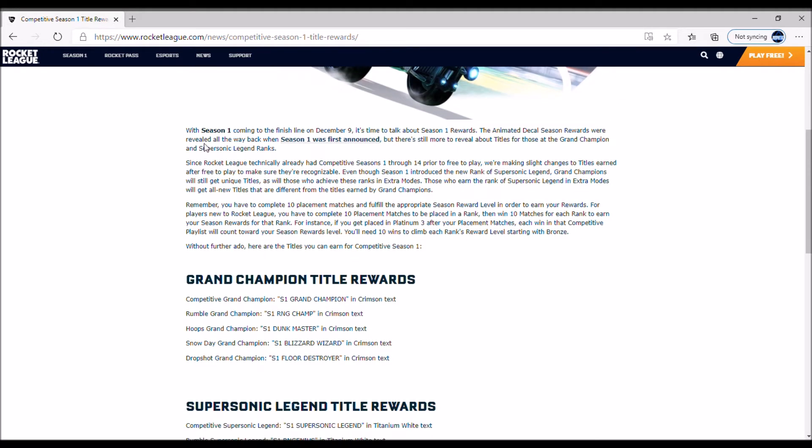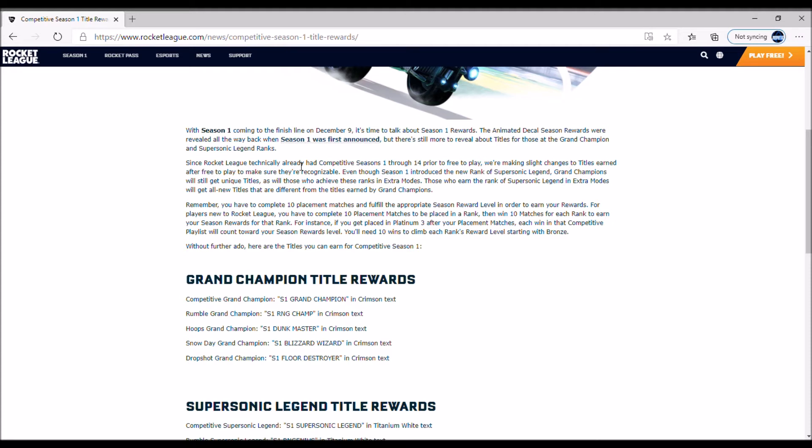With Season 1 coming to the finish line on December 9th, it's time to talk about Season 1 rewards. The animated decal season rewards were revealed back when Season 1 was announced, but there's still more to reveal about titles for those at the GC and Supersonic Legend ranks. Since Rocket League technically already had competitive seasons 1 through 14 prior to free-to-play, we're making slight changes to titles earned after free-to-play. Even though Season 1 introduced the new rank of Supersonic Legend, Grand Champions will still get unique titles, as will those who achieve these ranks in extra modes.